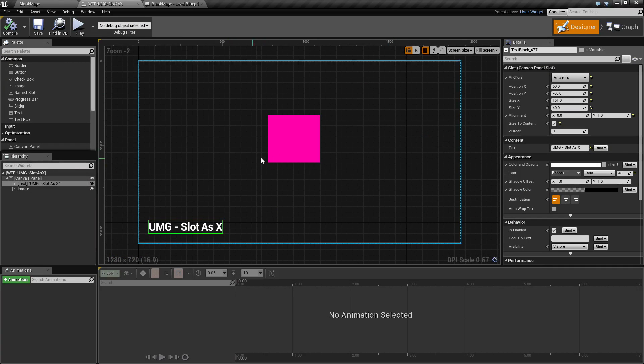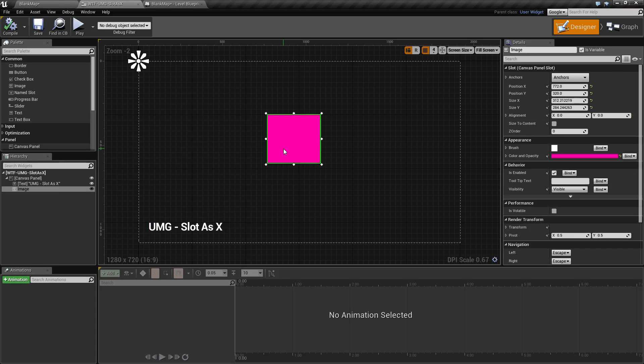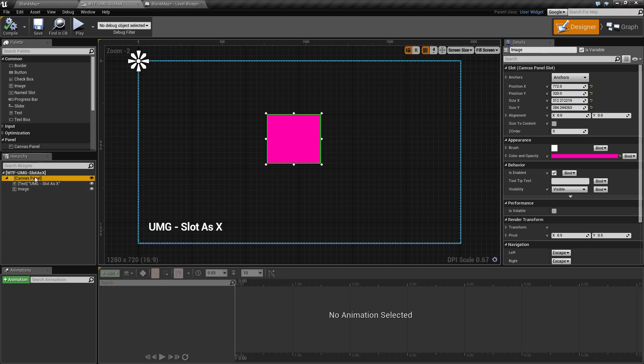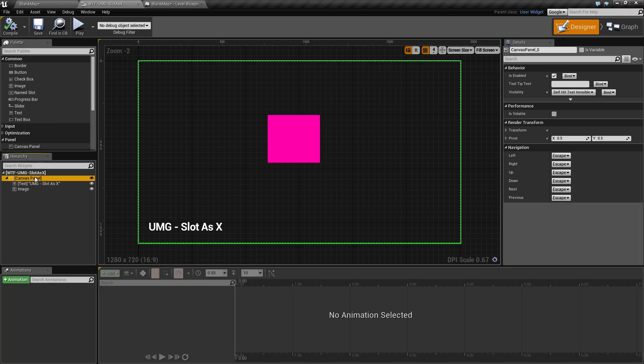Remember, slots are basically where things are or the container that contains them. In this case, I have an image and you notice the slot is the canvas panel slot because the canvas panel is the parent.